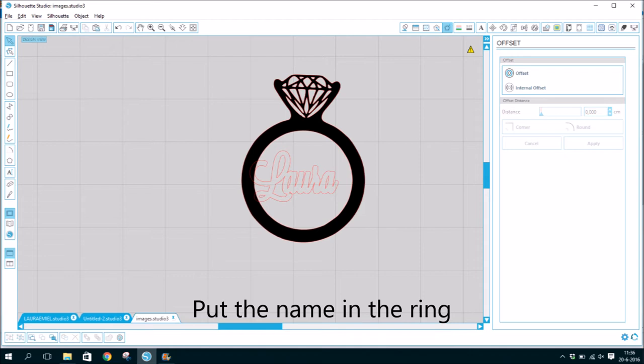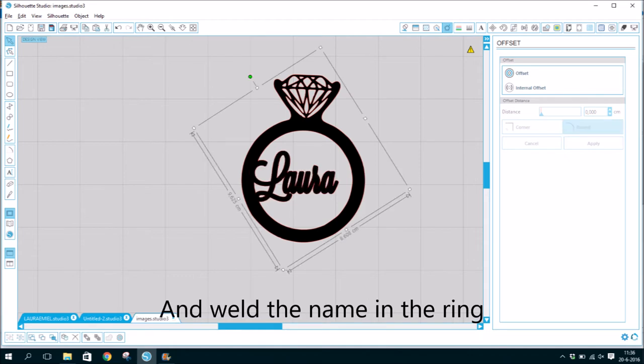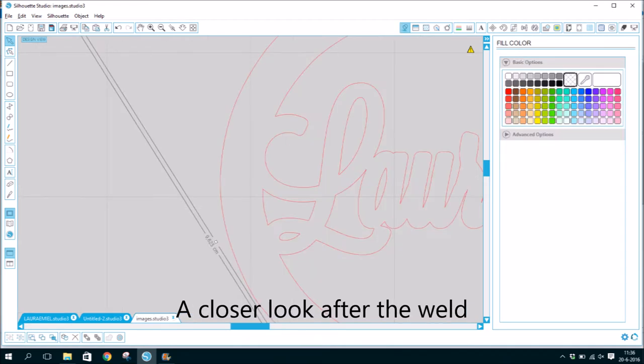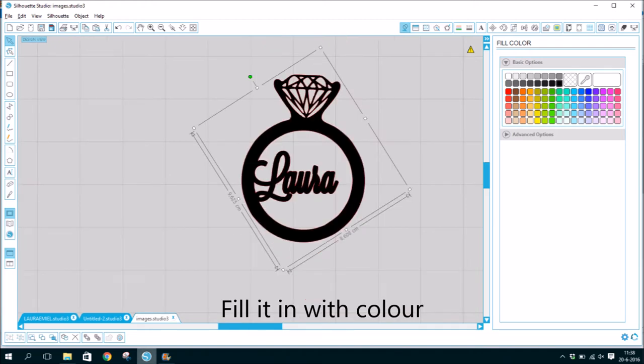Put the name in the ring and weld the name in the ring. A closer look after the weld. Fill it in with color.